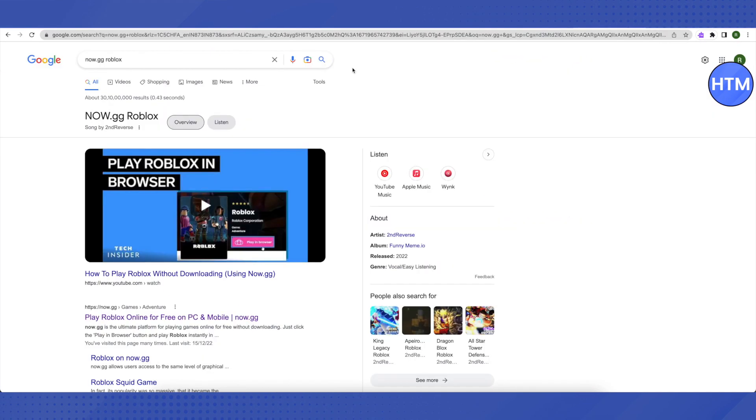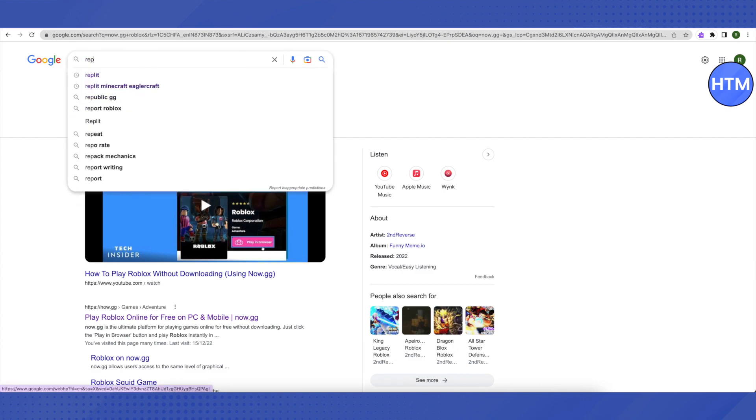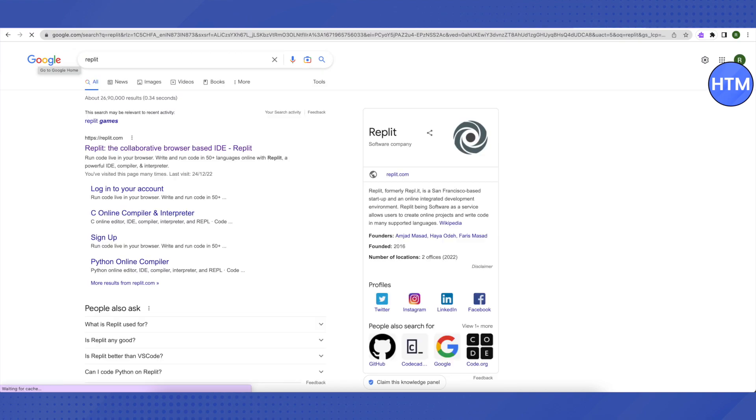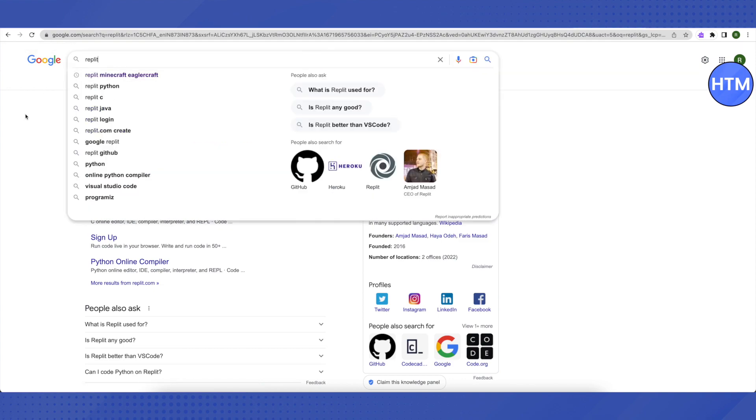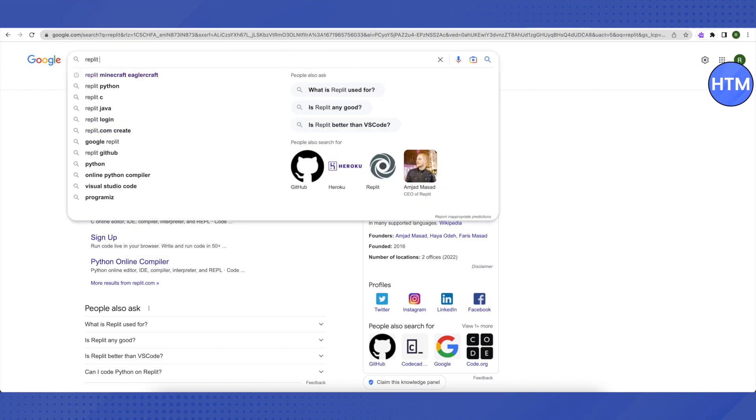Just search for it. In this website also you can search for a particular game. If you want to play Minecraft, then you can just search for replit Minecraft and it will open up Minecraft for you.